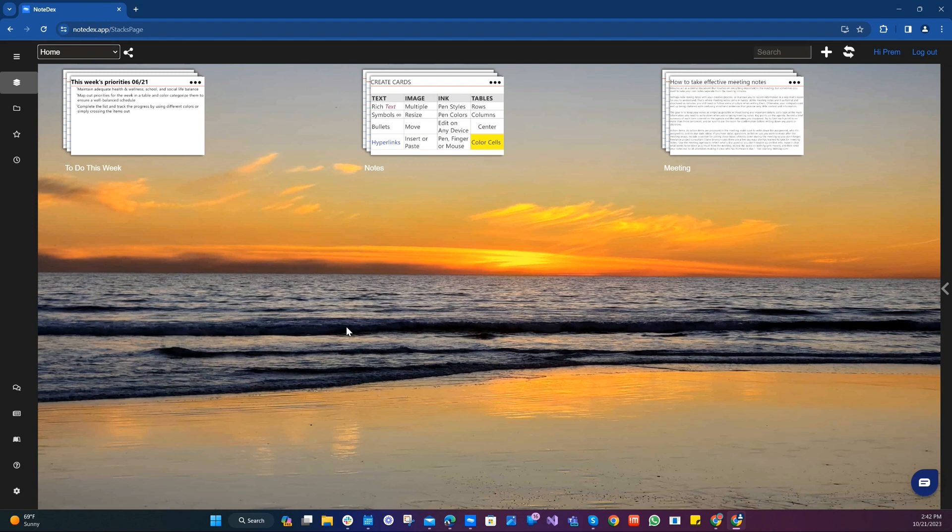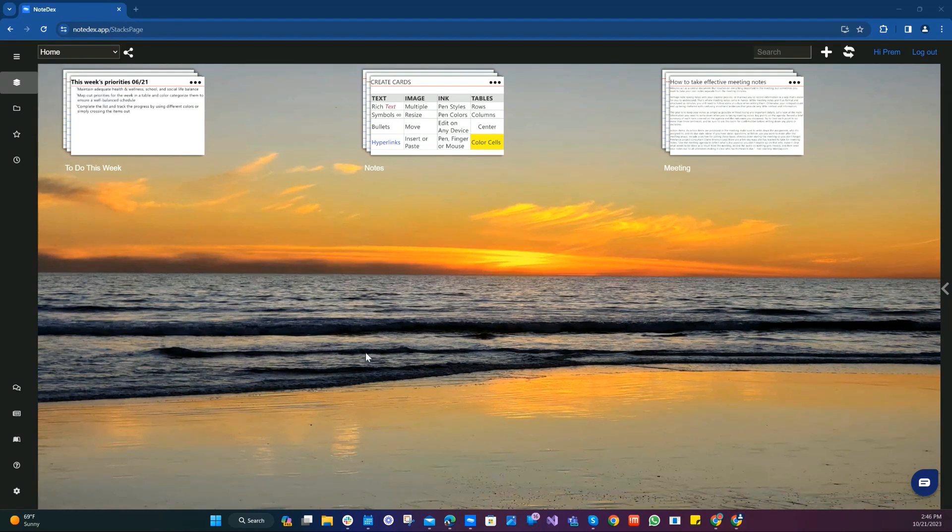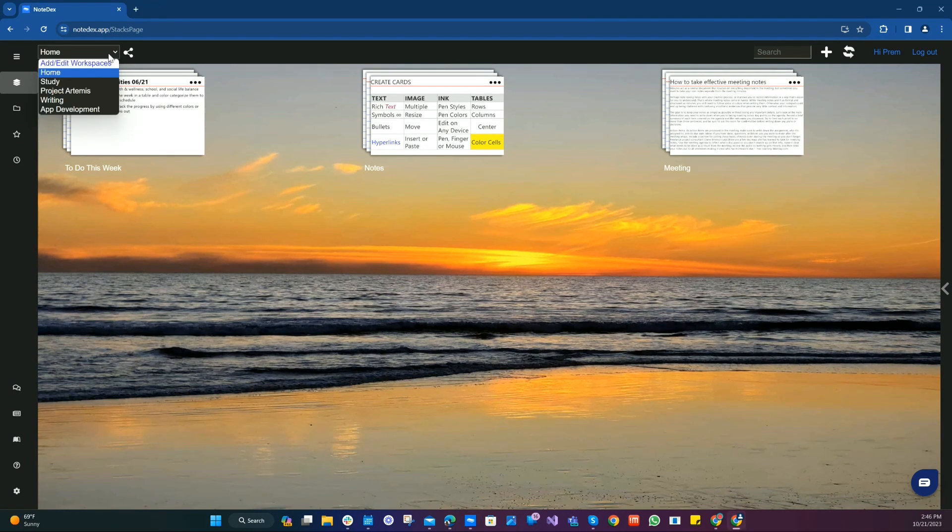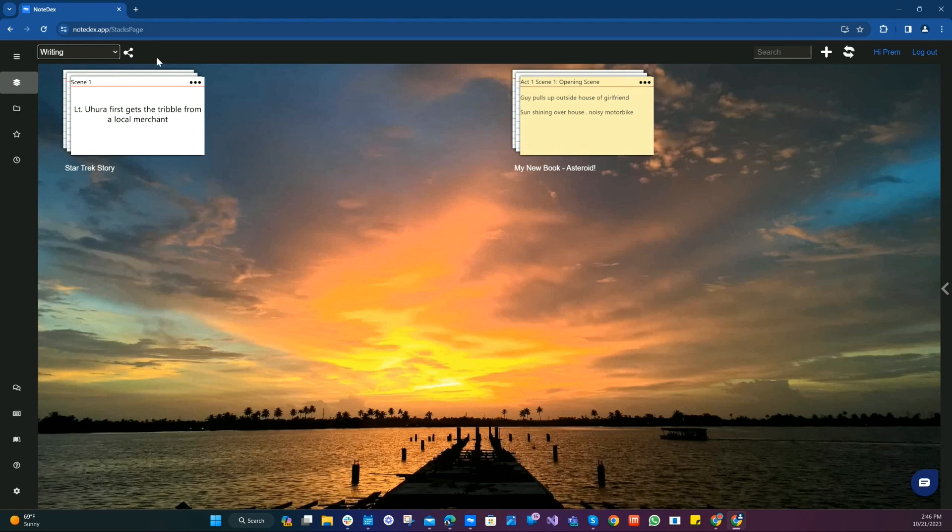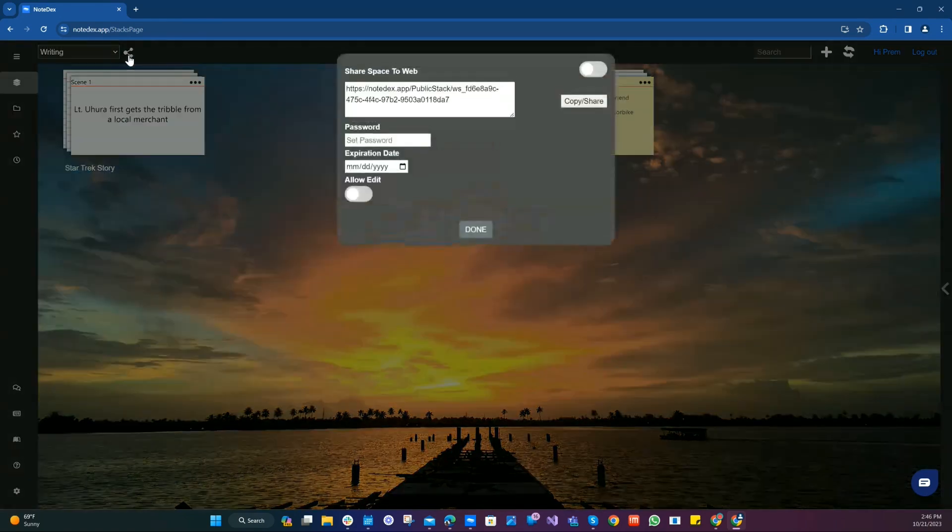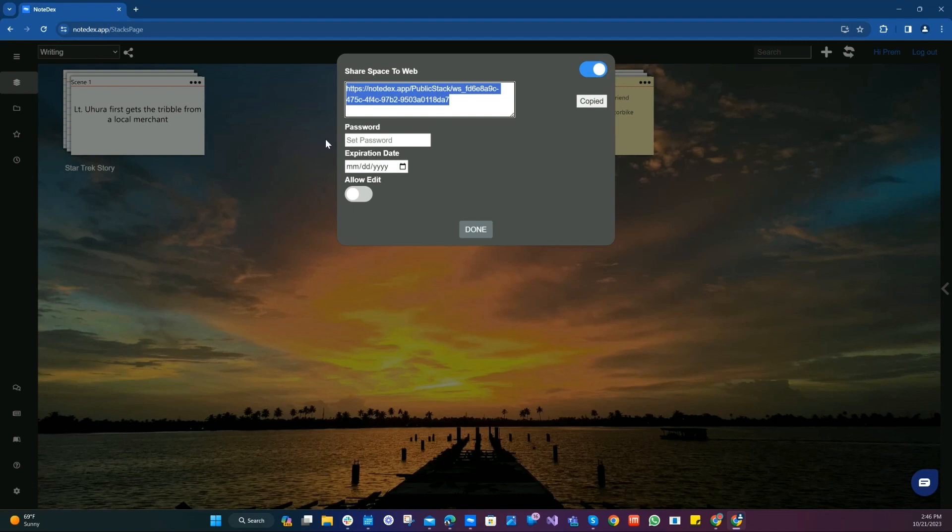But before we go, one final thing. Just like you could always share a stack or a card online, you can now also share a workspace. So in this example, let's say I want to share my writing stacks with my colleagues and we have two stacks in this project workspace. To share it, you just click the share icon to the right hand side and we'll switch it on and we'll copy the link. That's all you have to do. You can also set a password and an expiration date as well.